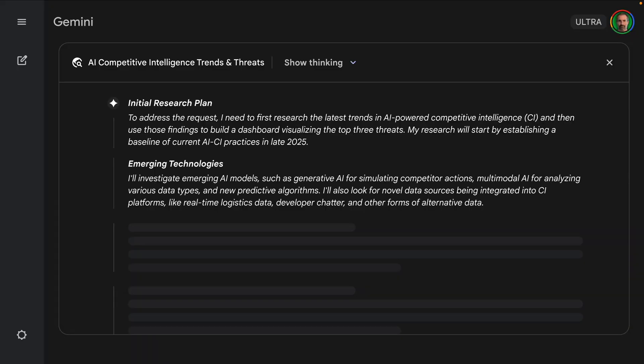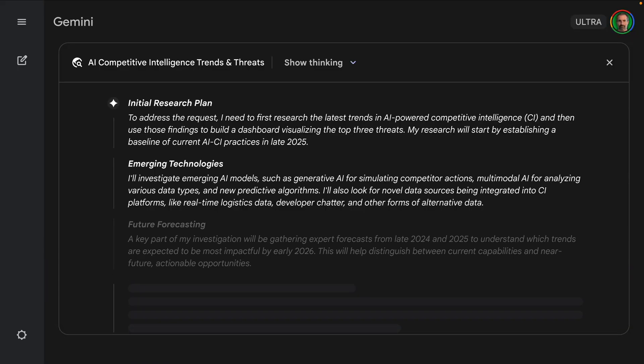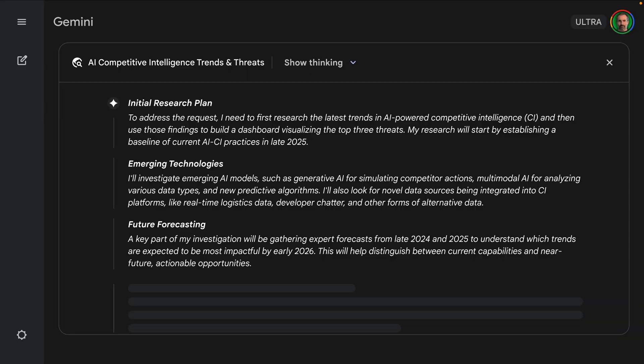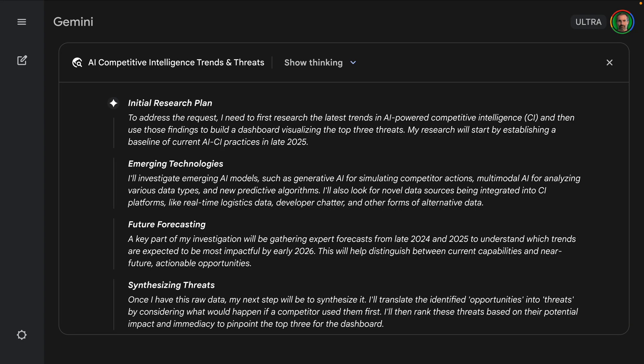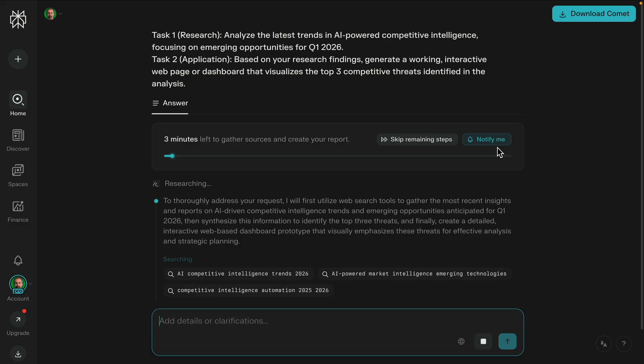Most AI tools do not do a good job going from research to action. In this video, I'm going to see which AI product does the best with a complex multi-stage challenge. We'll find out which one actually moves you from passive intelligence to active development and strategic execution.